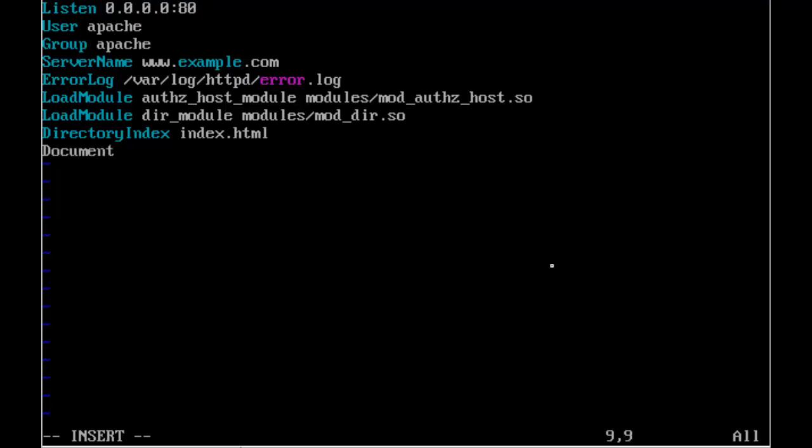So we'll define the document root where our web pages are located. And we'll define that on this machine as /var/www and then html.